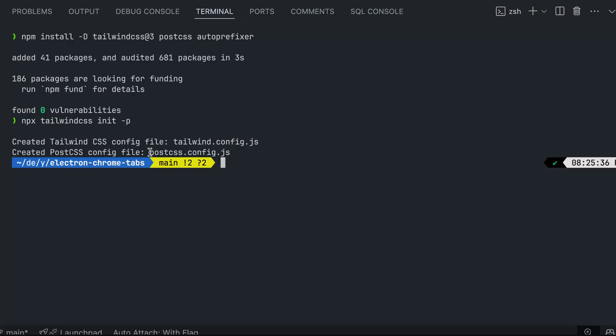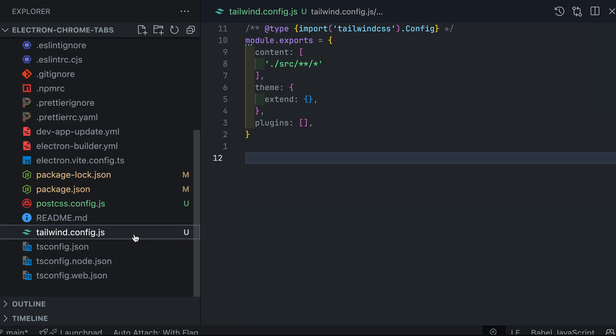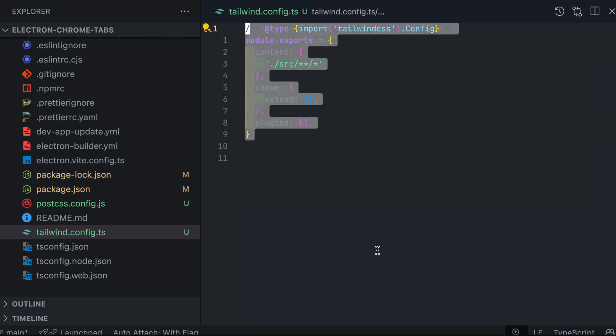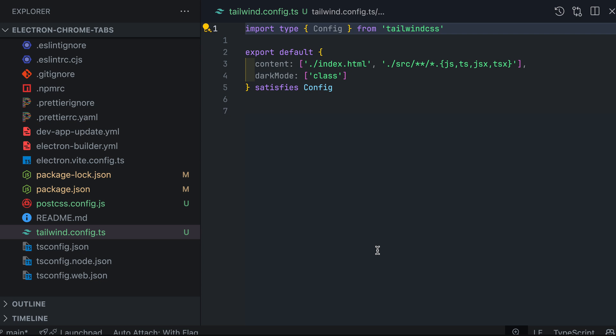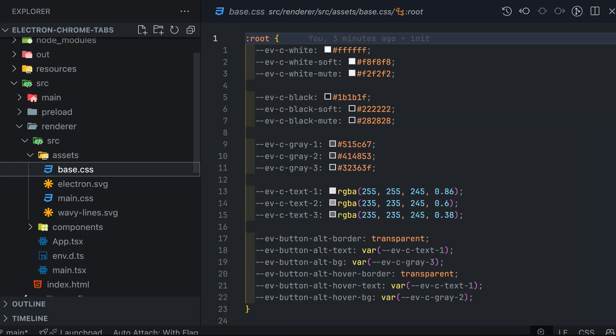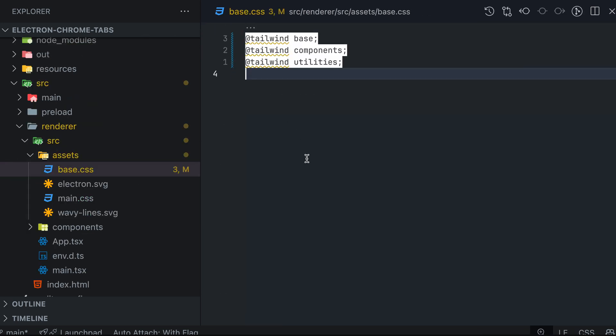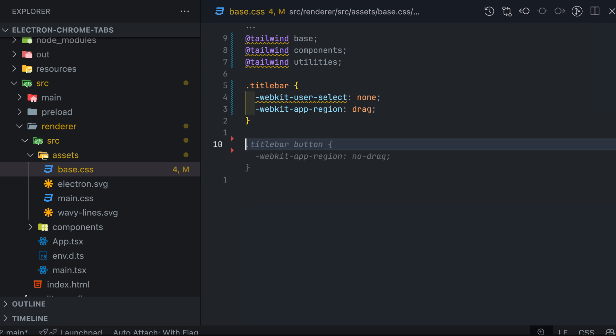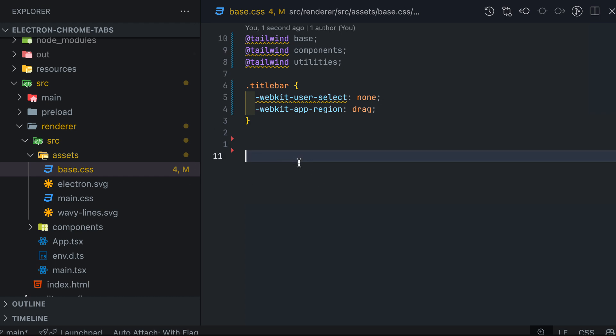According to documentation, we'll need to run a few commands. Since we are working in a TypeScript project, I'm going to change the config file to .ts and modify the export. You'll also need to modify the base .css file, add Tailwind directives, and the title bar and title button classes.